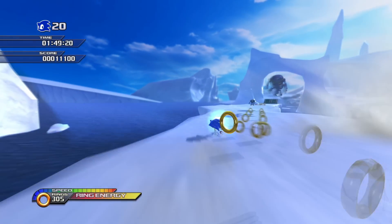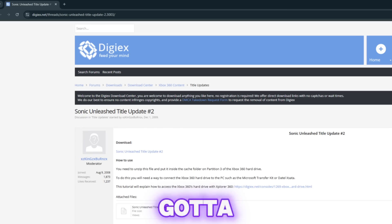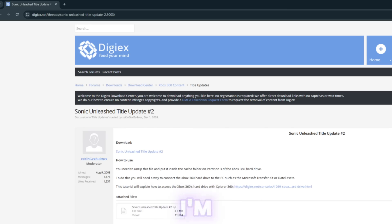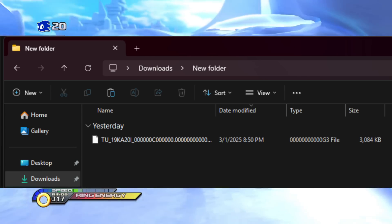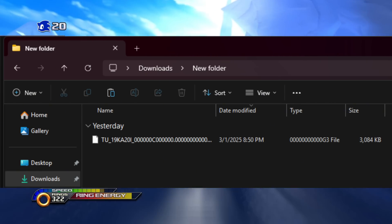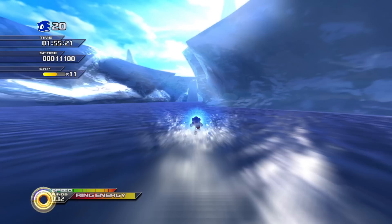Next, you also want to download an update. All you have to do is go to the website I'm showing on screen. The file looks like a bunch of letters — it starts with a T — and this is how it looks.